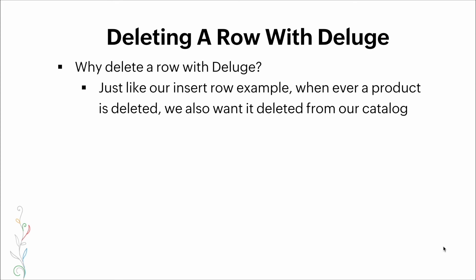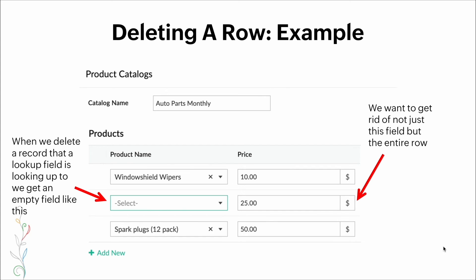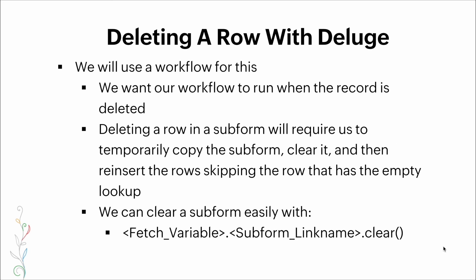Now let's talk about deleting a row with Deluge. Why would we delete a row with Deluge? Just like our insert row example, whenever a product is deleted we also want to delete it from our catalog. Here's a visual: when we delete a record that is referenced by a lookup field, we get an empty field, but what we want is to remove not just the field but the entire row.